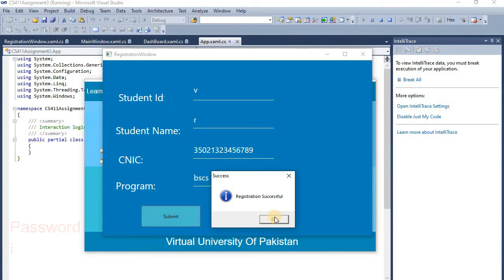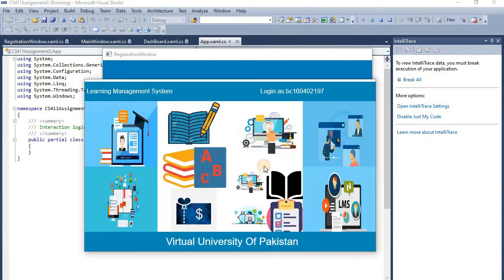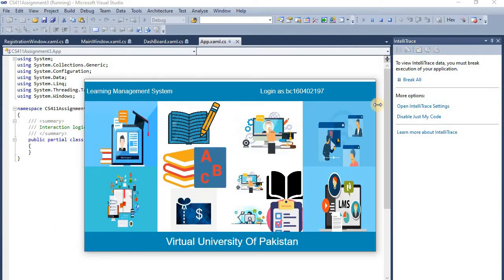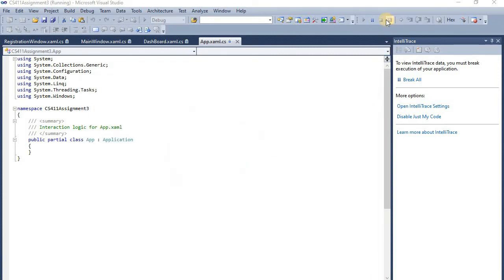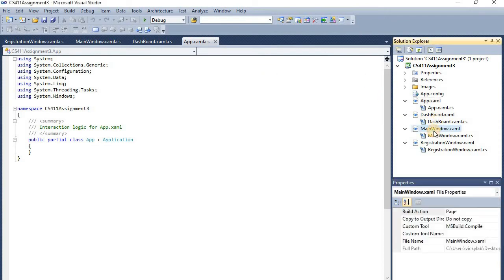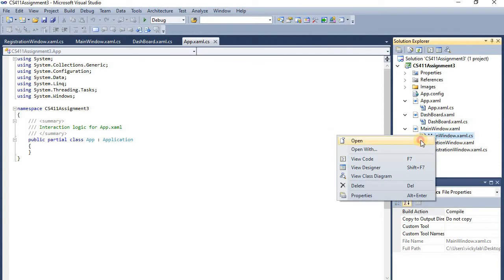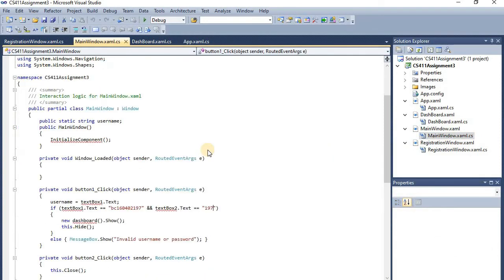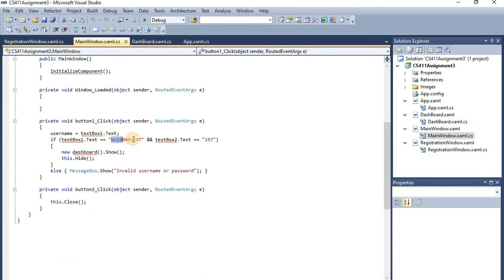Enter the password — the second word. I will close it after. Then I will close it and go back. Now, where you have to make changes: go to 'main'. I will open it here. You have to mention your BC ID — whatever ID you have — and mention the last 3 digits as the password.